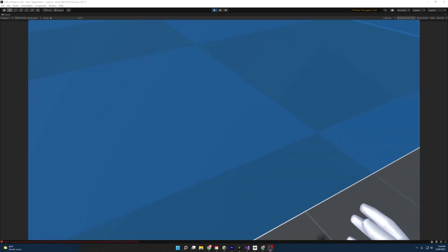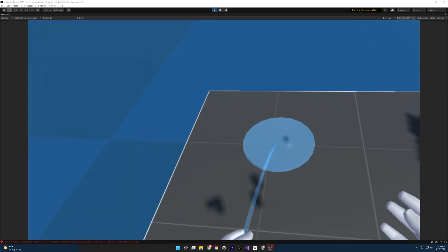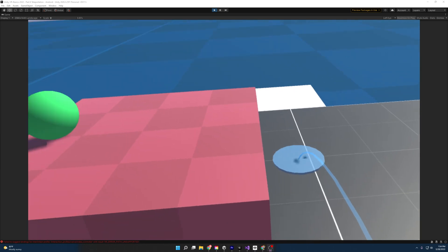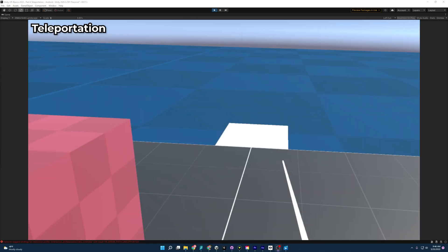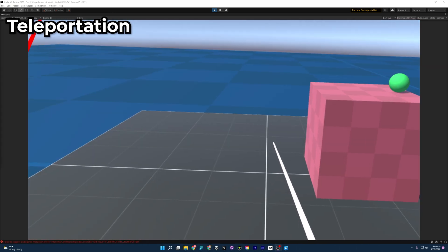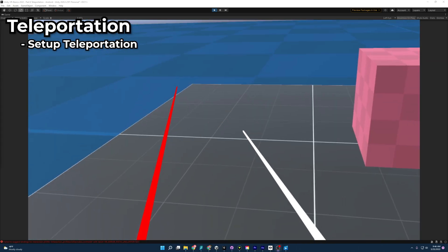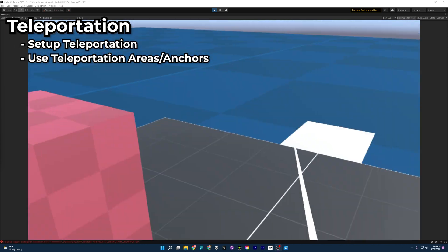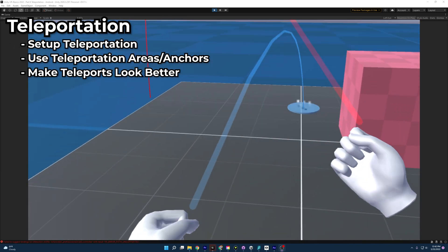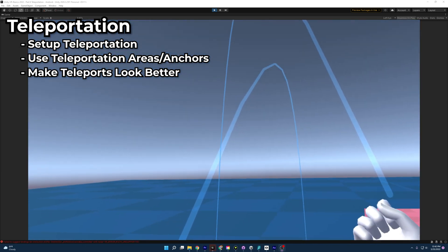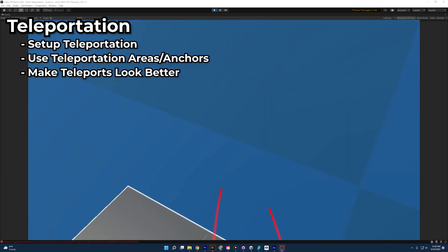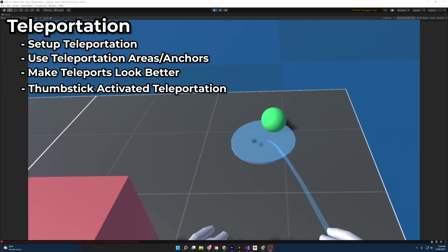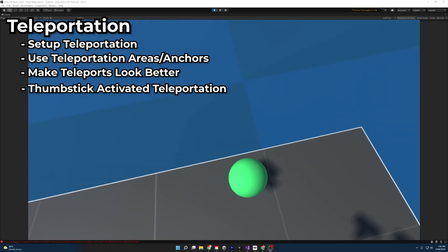Welcome everybody to part 6 of my Unity VR Guide. Today we'll be going over teleportation. We'll learn how to set up teleporting, how to use teleportation areas and anchors, how to make our teleportation look better, and how to use our thumbsticks to activate our teleportation.